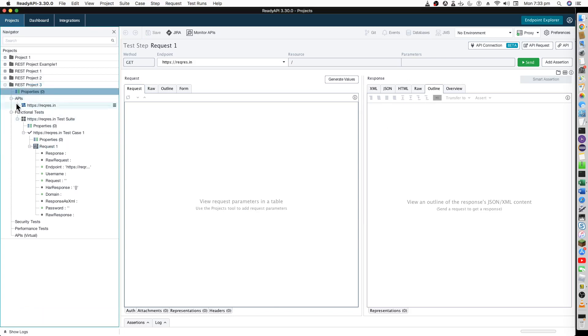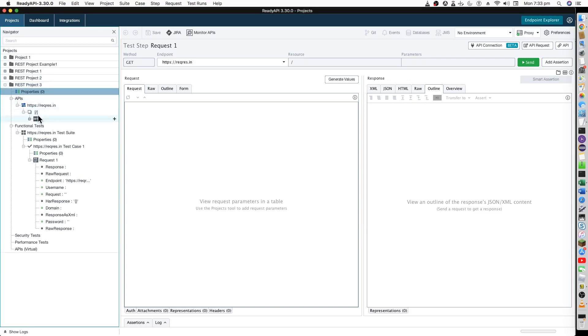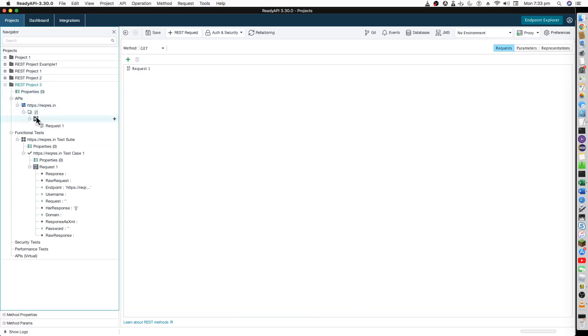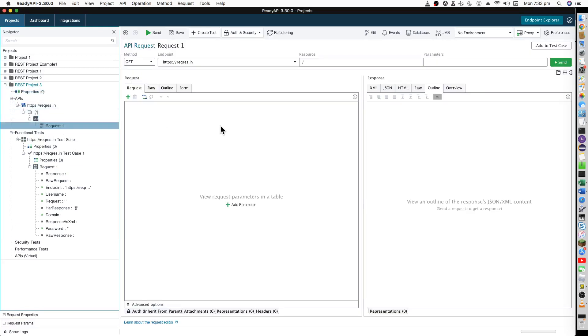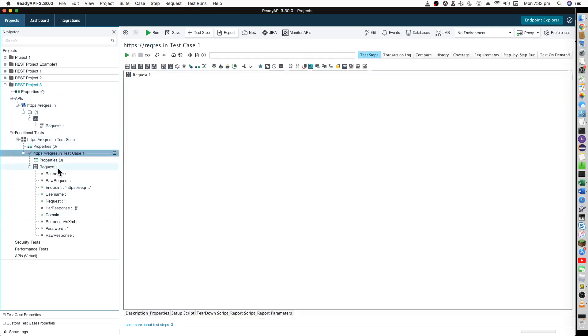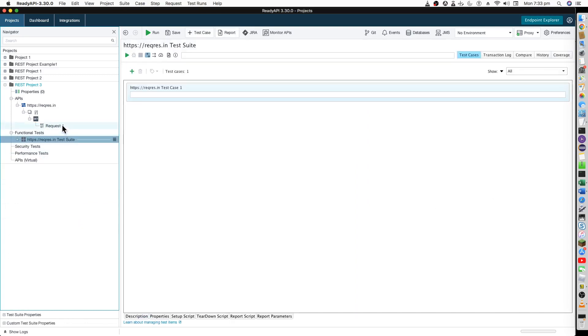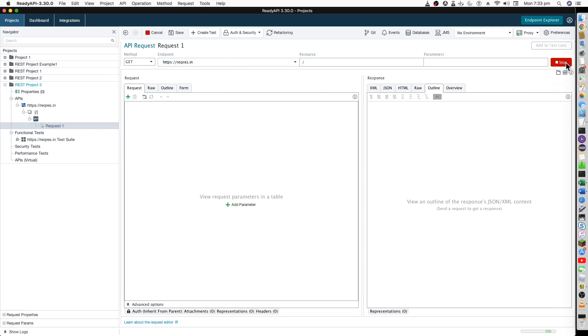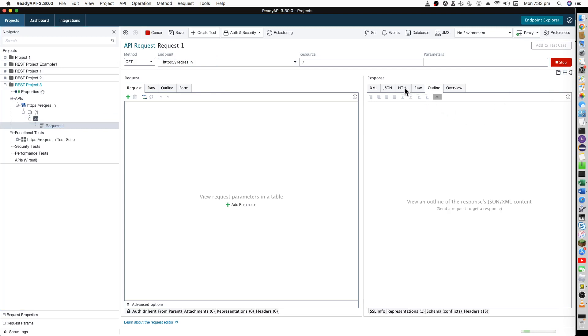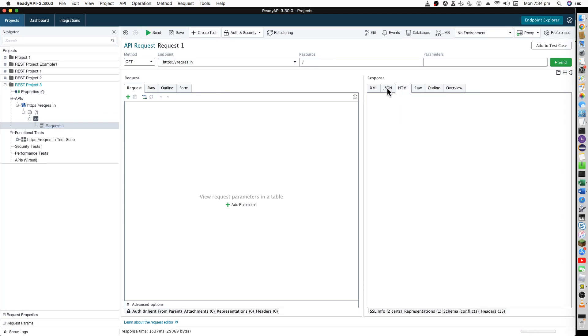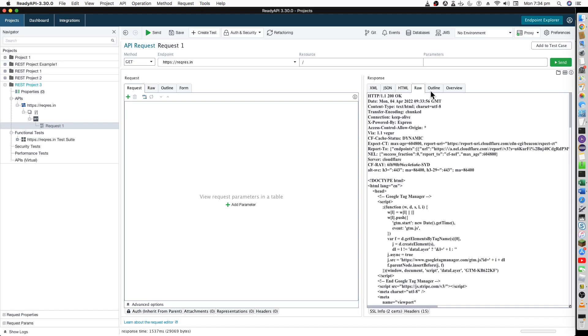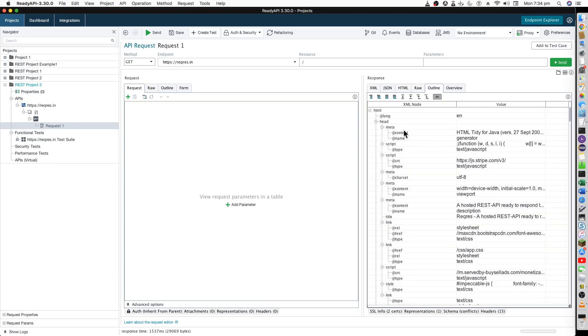Now you have the GET request over here. You can navigate through, so it has created the API in the functional test and the structure over here. Each of these test cases and the request are all steps we define here. Let me just first of all run this GET request and see if it works. You can see in JSON format it cannot be viewed, okay. Let's see it in the online format. You can see all the details over here.